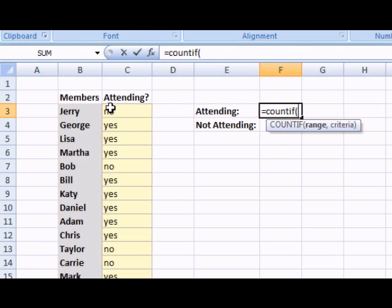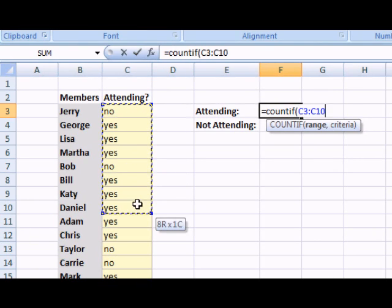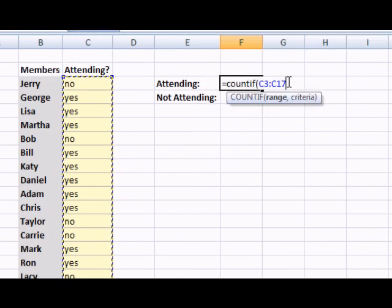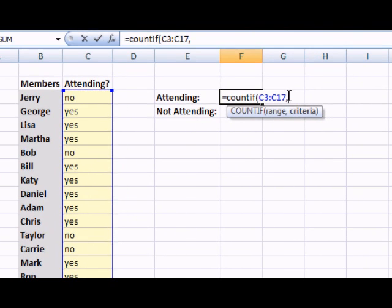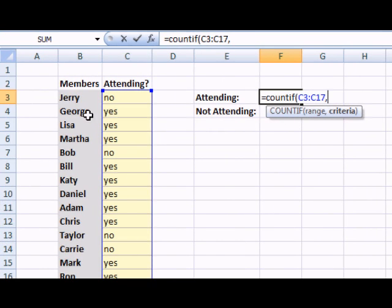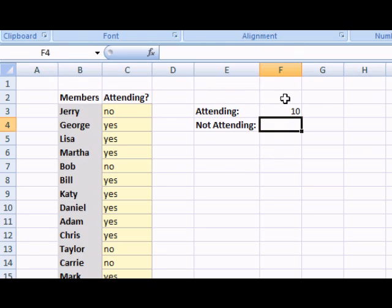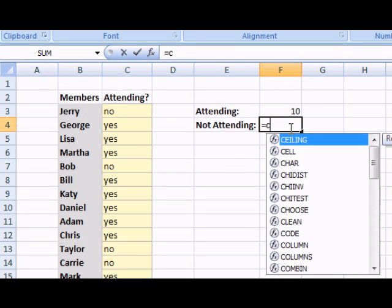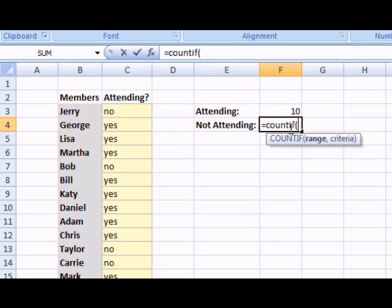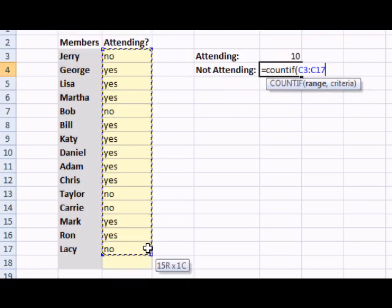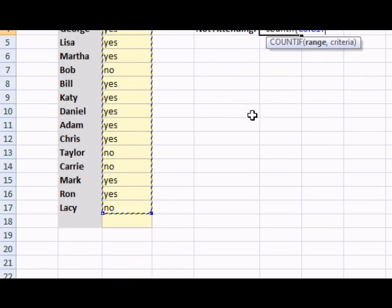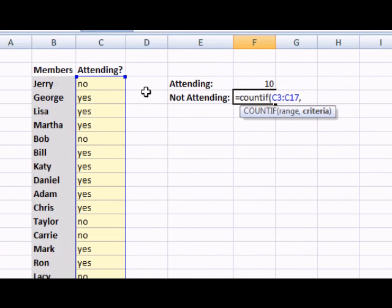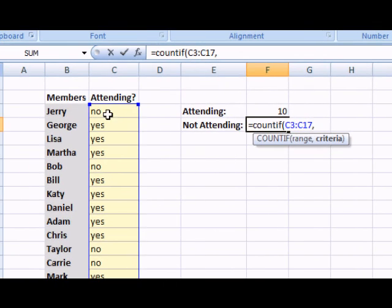My range is this table array right here, while the criteria I'm looking for is the value of yes. I will close that off. Now, I'm going to do the same thing for not attending. I will use equal, COUNTIF. Once again, my range will be provided here. And the criteria I'm looking for this time is no.